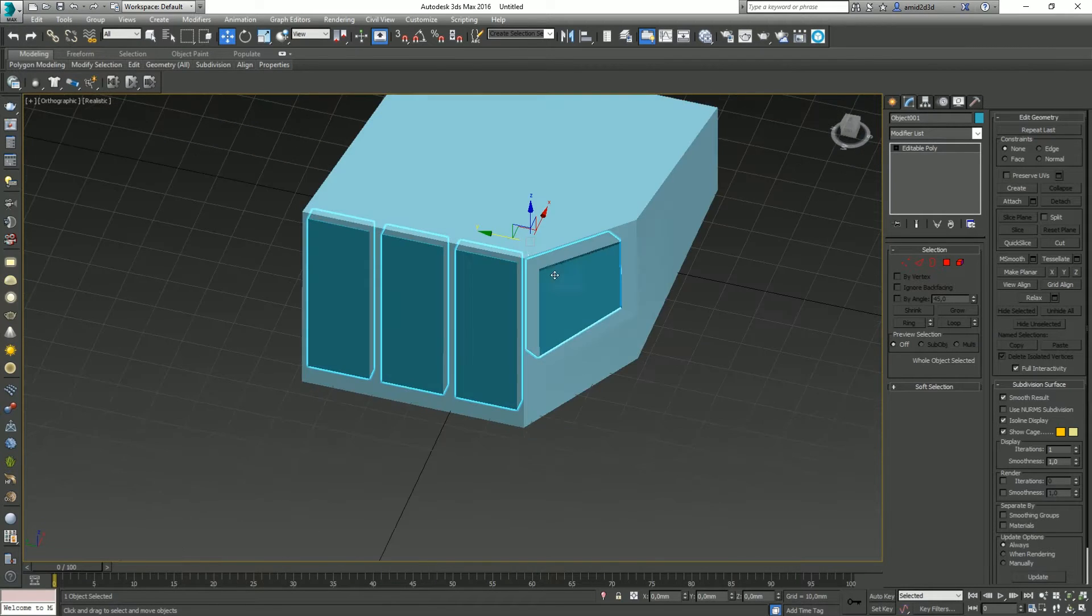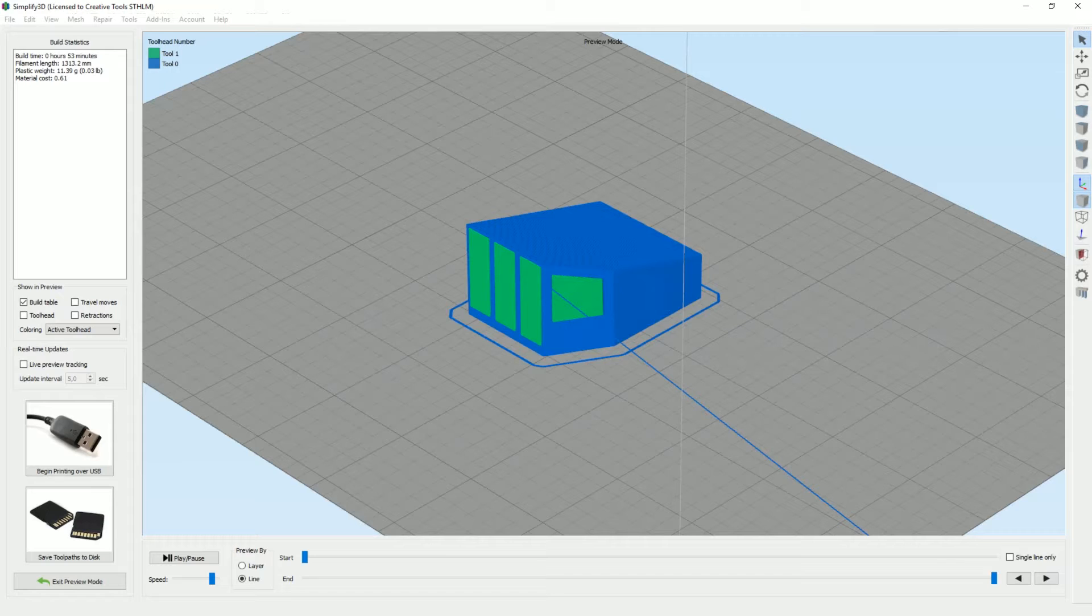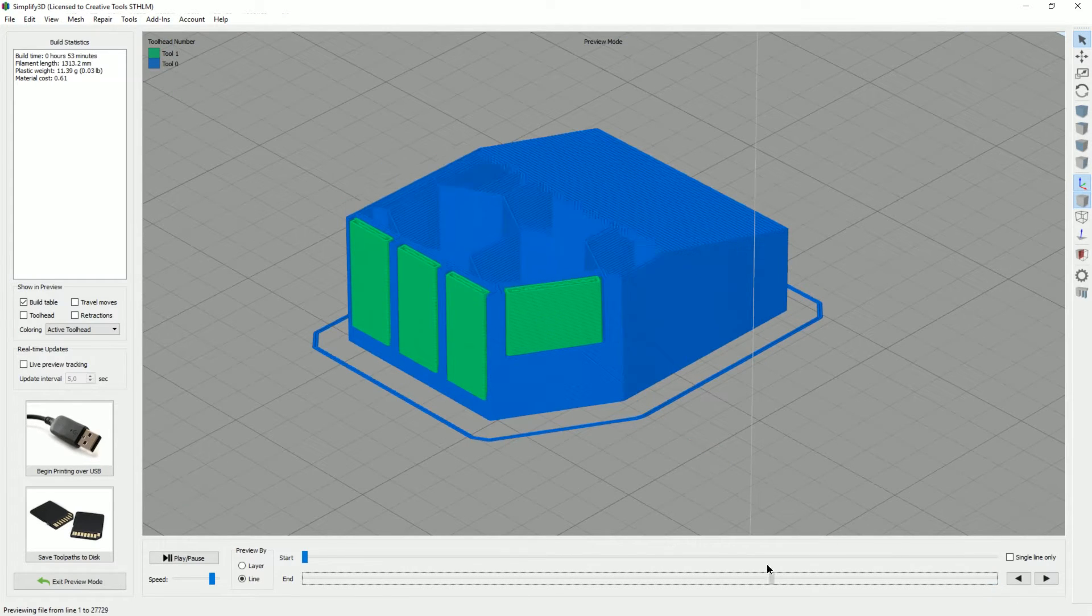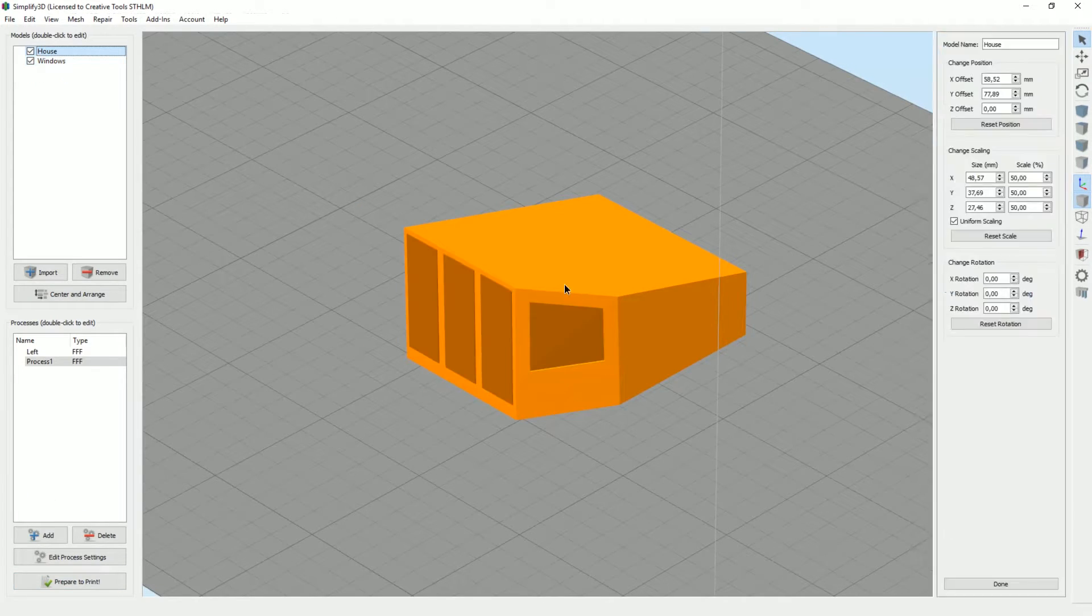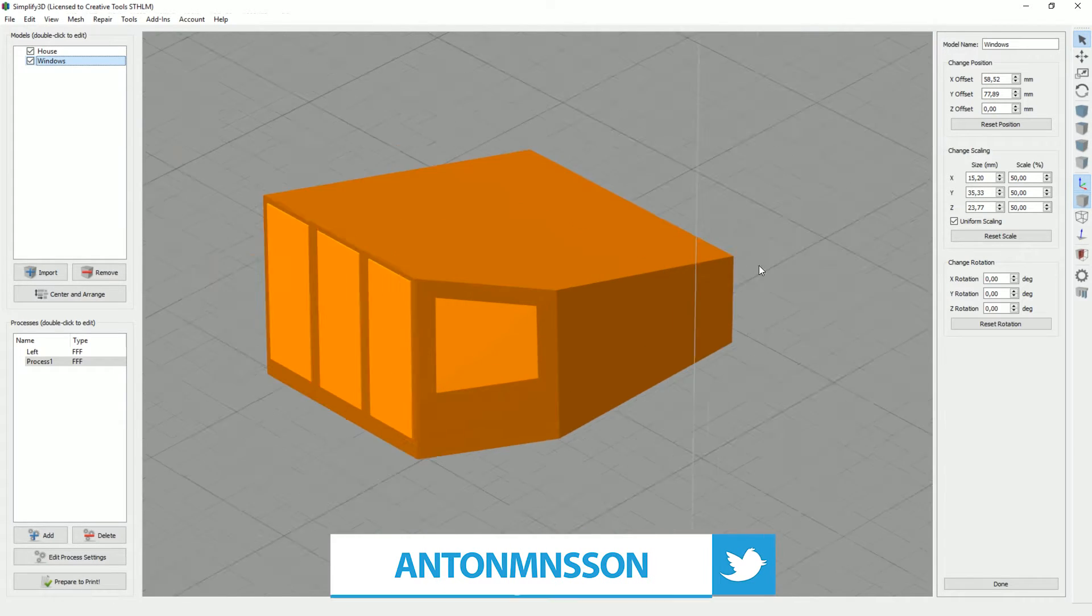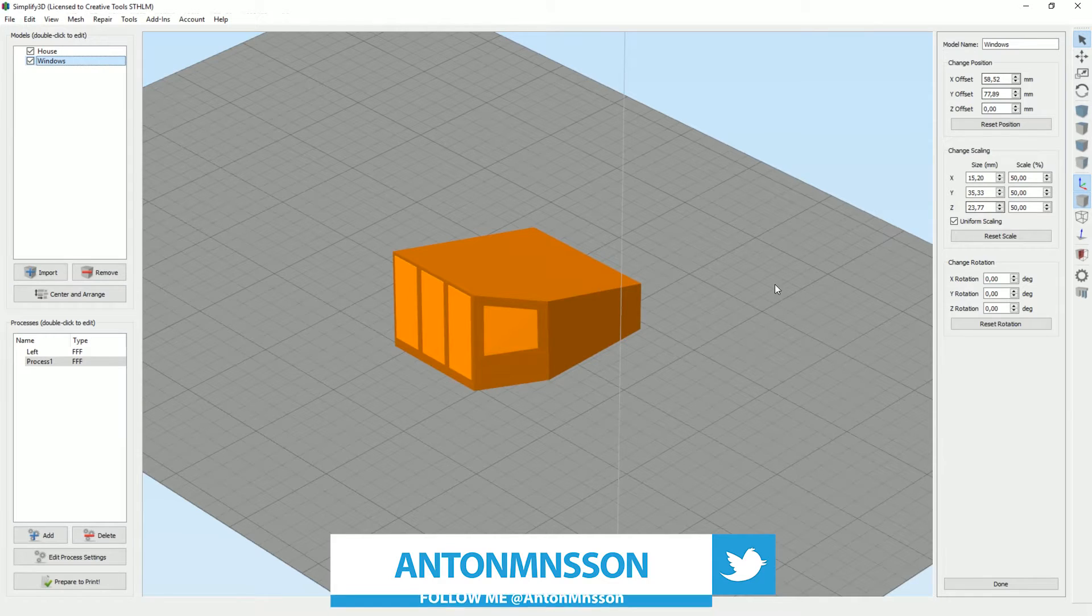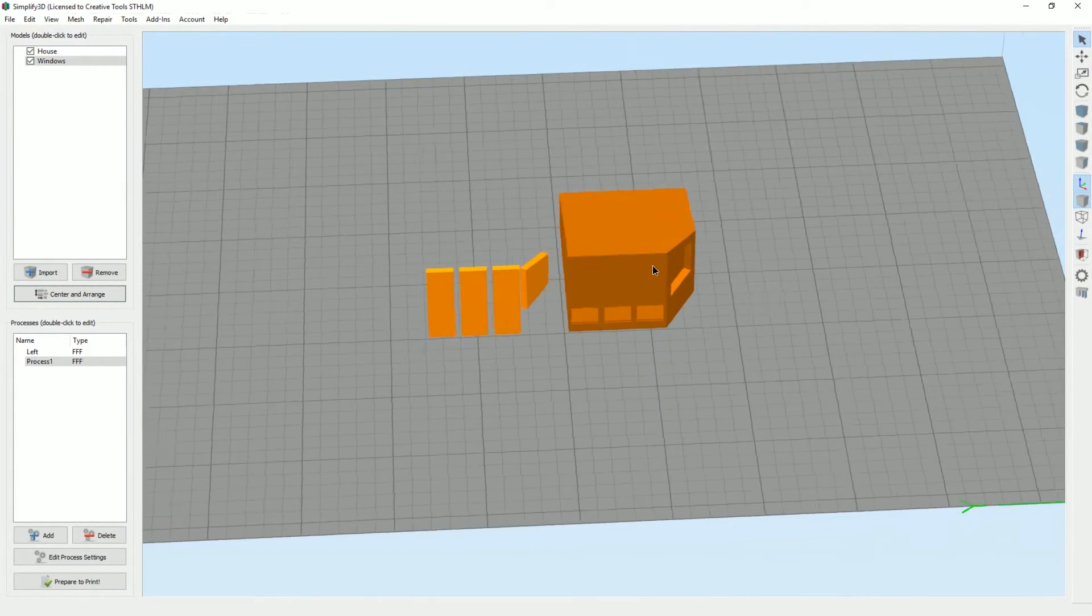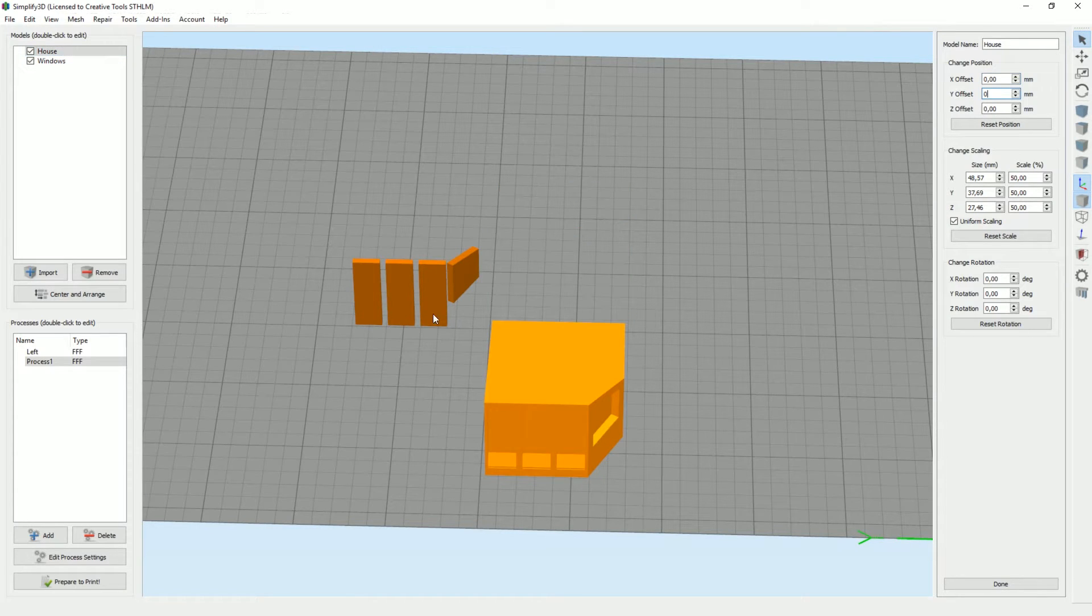I just took this and exported it as two separate files. As we went through before, on each file in Simplify3D, first zero it out and then I moved them here. When I just import the two models they will get in separately. If you center and arrange, everything gets screwed up.